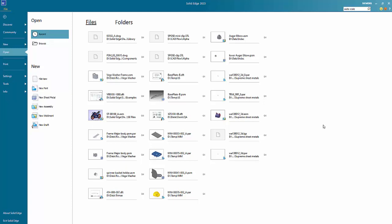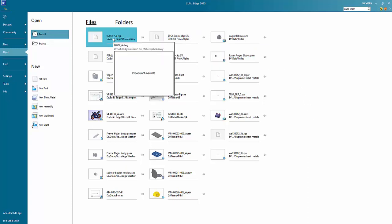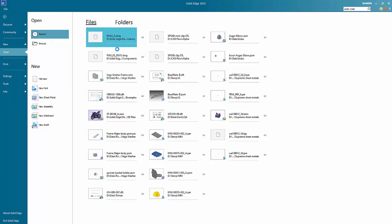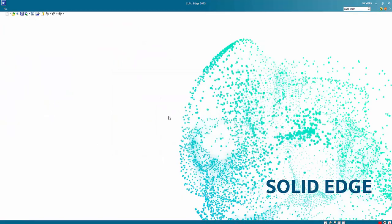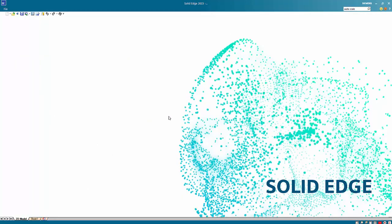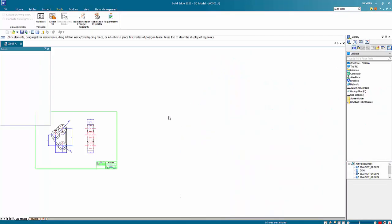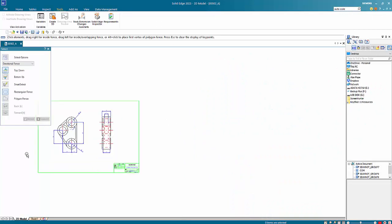One of the new features in Solid Edge 2023 is the ability to have regions in ordered mode. So an example of where this can be used, I have a DWG file here which I'll open up into a draft file.